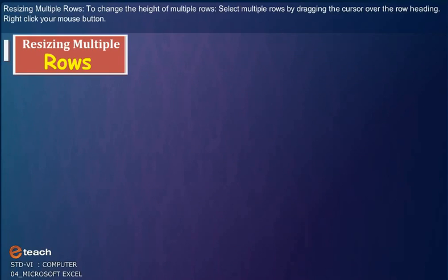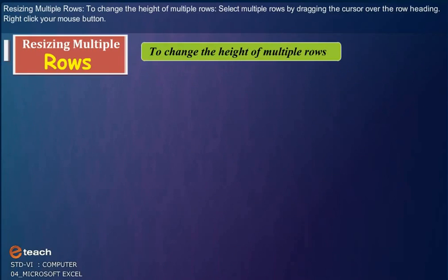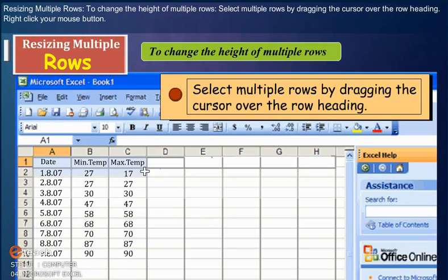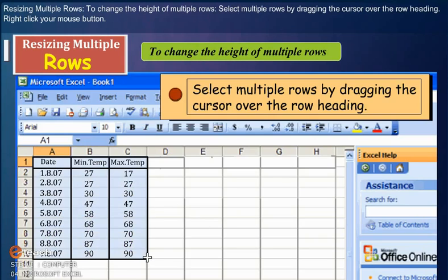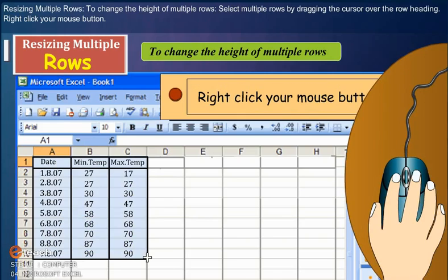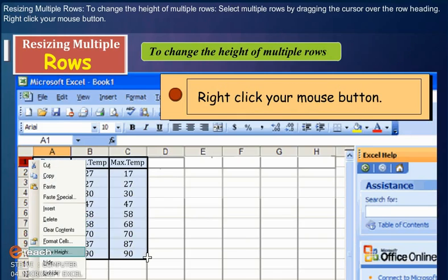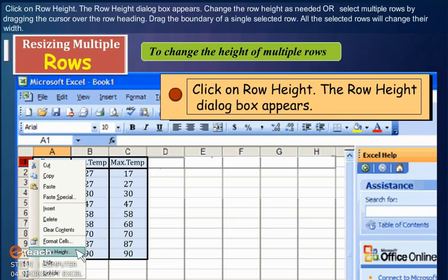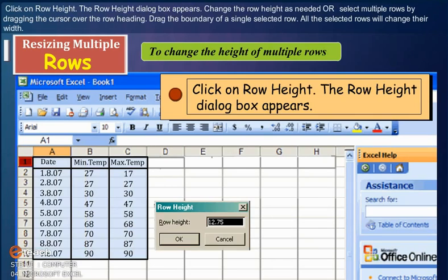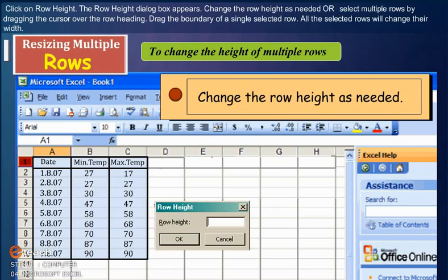Resizing Multiple Rows: To change the height of multiple rows, select multiple rows by dragging the cursor over the row heading. Right-click your mouse button. Click on Row Height. The Row Height dialog box appears. Change the row height as needed.